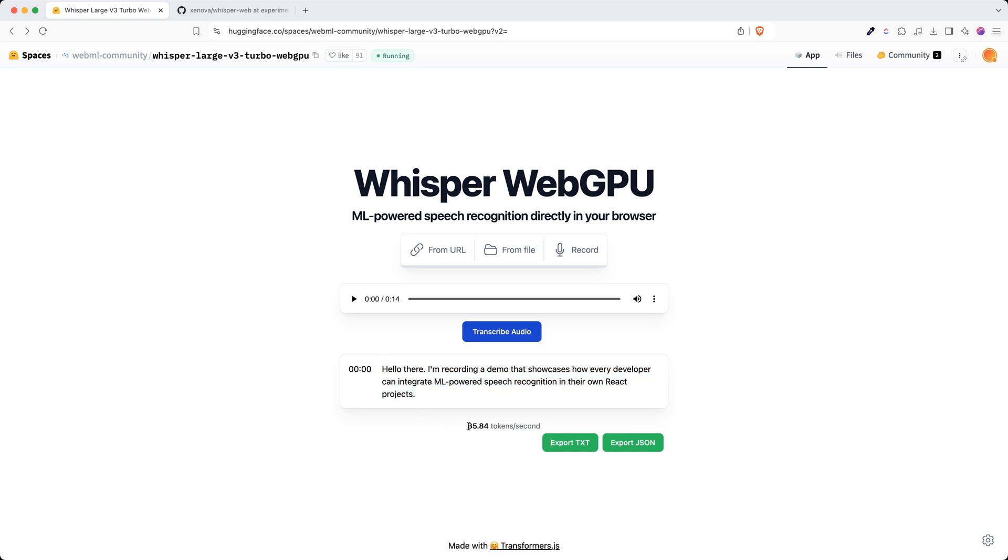I also got the notification that it produces almost 36 tokens per second, which is pretty fast, and I have the ability to export it into JSON or text file as well.